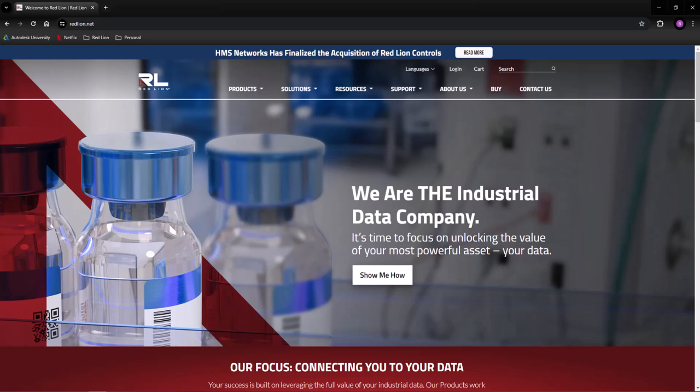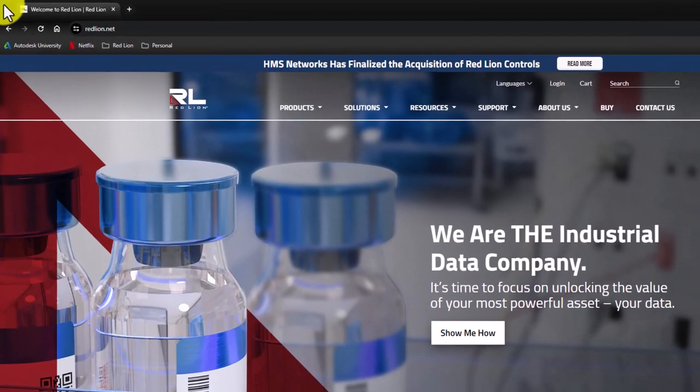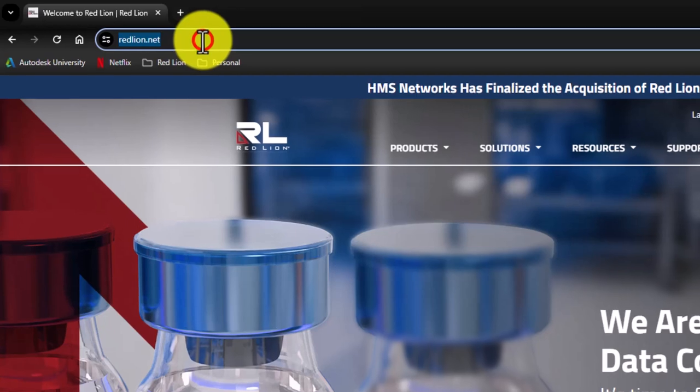First, let's start off with where to find Crimson. Crimson is available for download from our website, redlion.net.